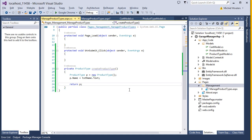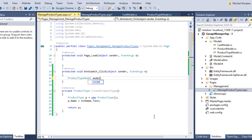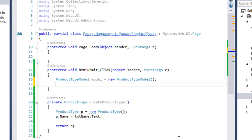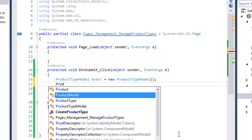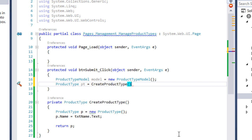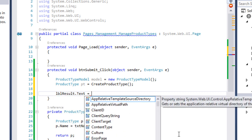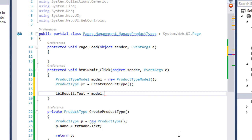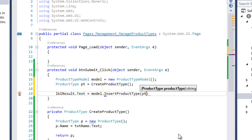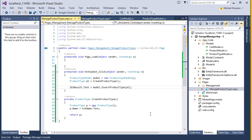Inside the button submit event, first create a new ProductTypeModel and call it model. Then create a new ProductType object called pt by calling the CreateProductType method. Then set labelResult's text property to the output of method InsertProductType of object model, with pt as an input parameter. That should be all that is required to insert a new product type into the database. So let's try it out.